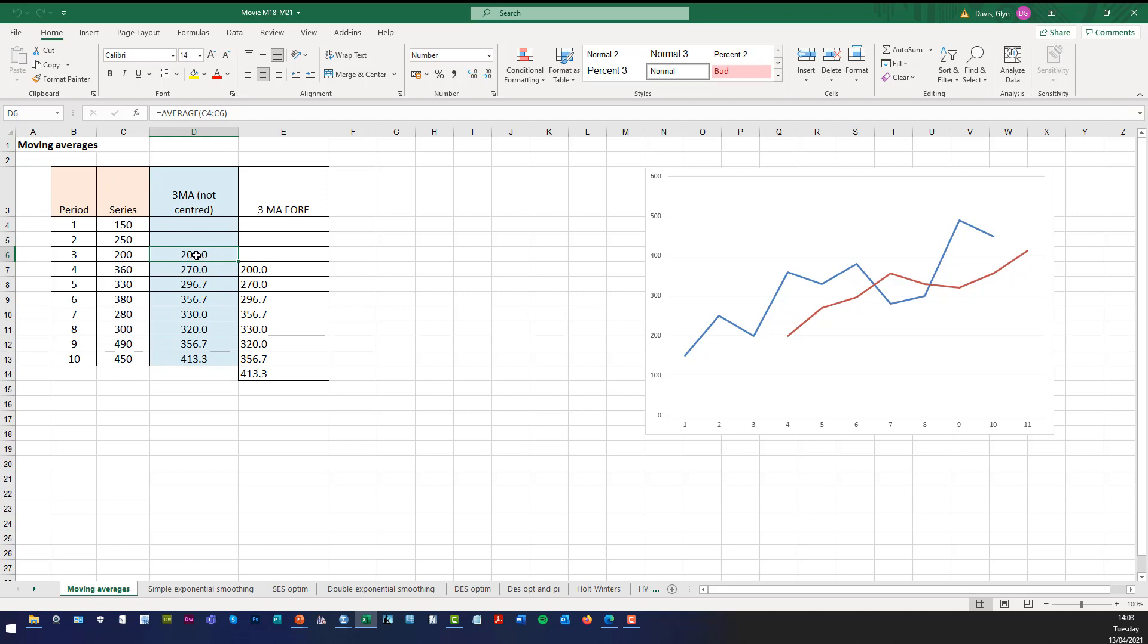The first value is at time point three and it's the average of C4 to C5 to give you that number. And then the forecast value, so if you want to forecast for time point four or model fit then you just use the previous time point moving average.